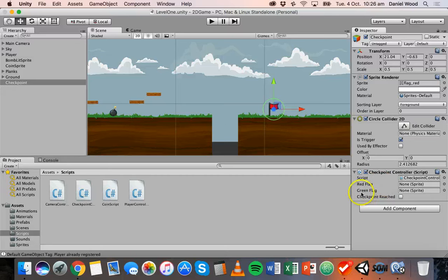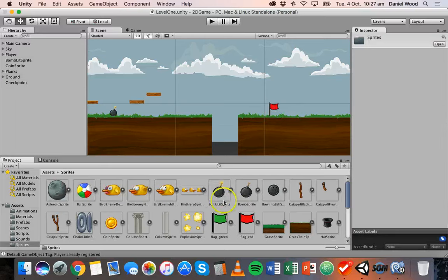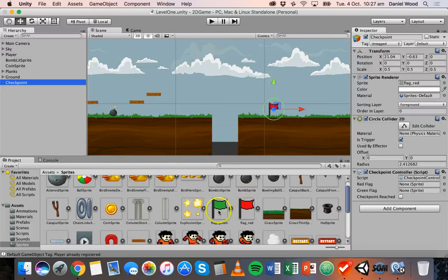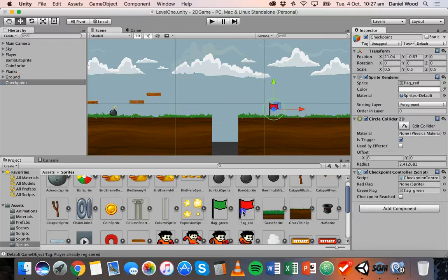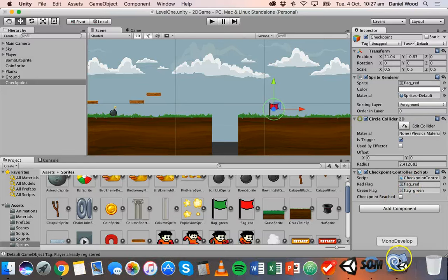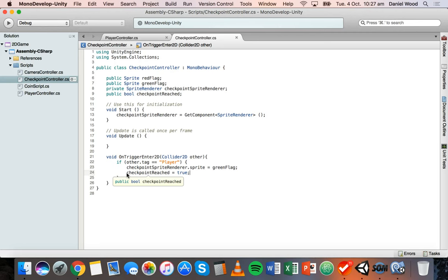Go back to Unity, click on the checkpoint object, and specify which sprites are used. Go to Assets, then Sprites, select the checkpoint object, and drag the flag green sprite onto the Green Flag field, and the flag red sprite onto the Red Flag field. Make sure `checkpointSpriteRenderer.sprite = greenFlag` and `checkpointReached = true` are correct, then save the code.